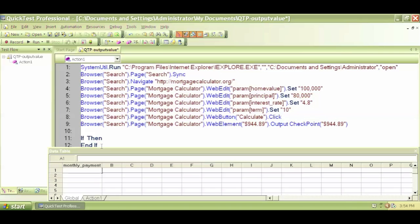So this is a predetermined structure in VB scripting in QTP. So if I say if-then, there has to be a then, and then I have to close this if statement with end if.